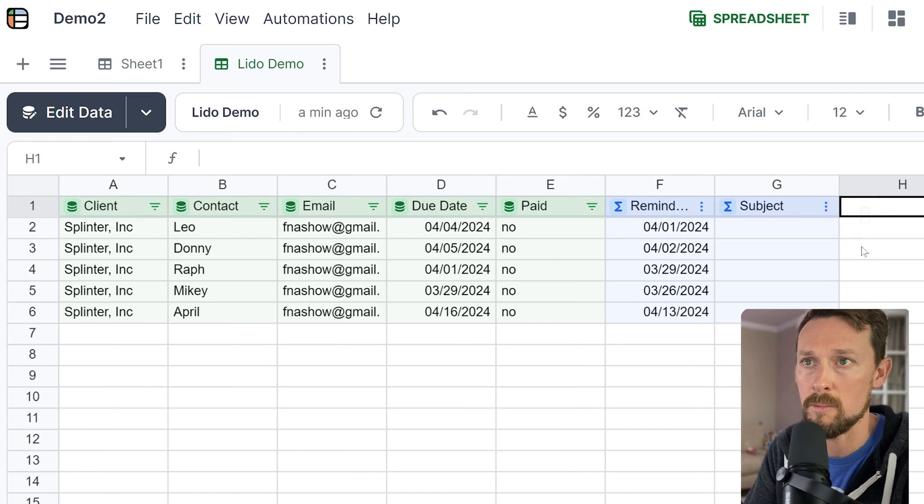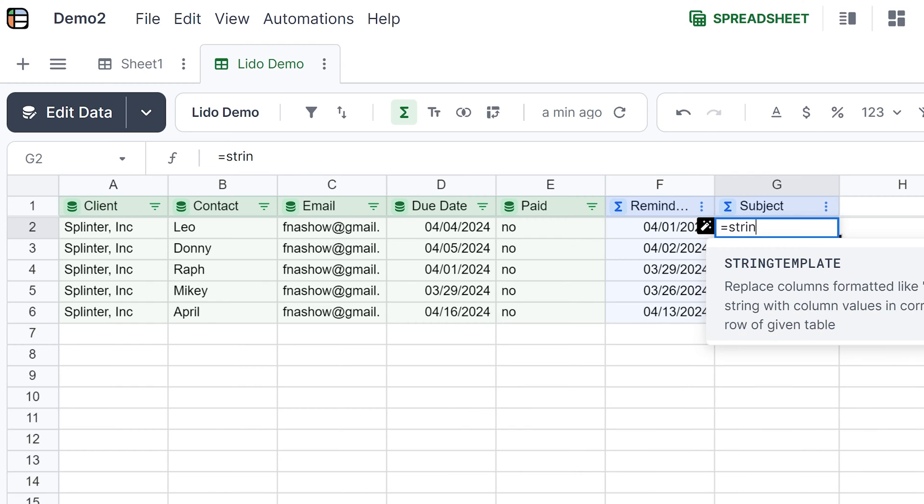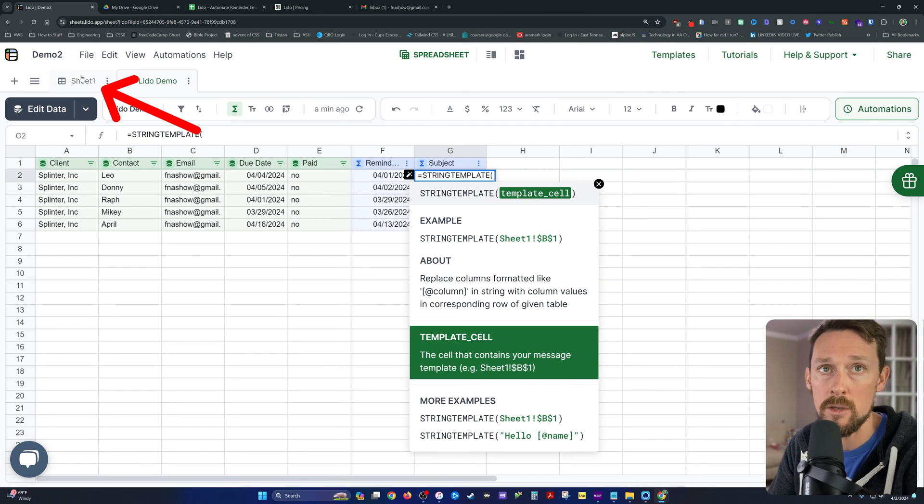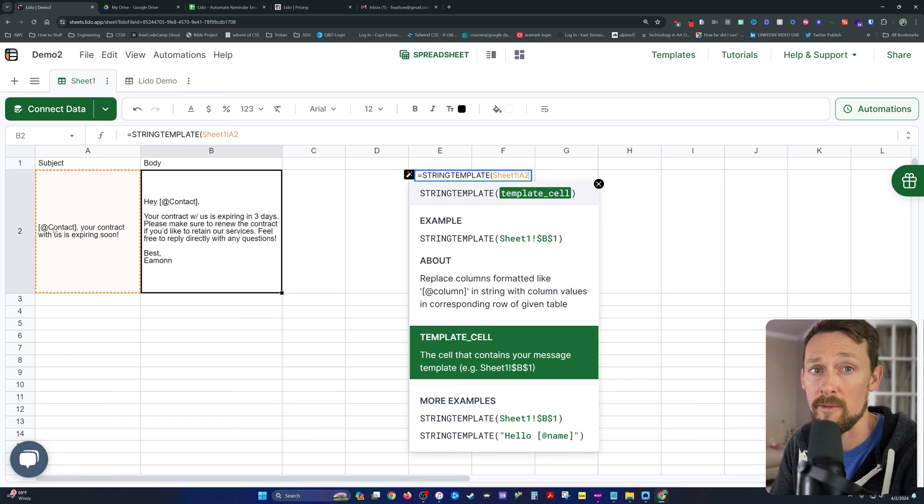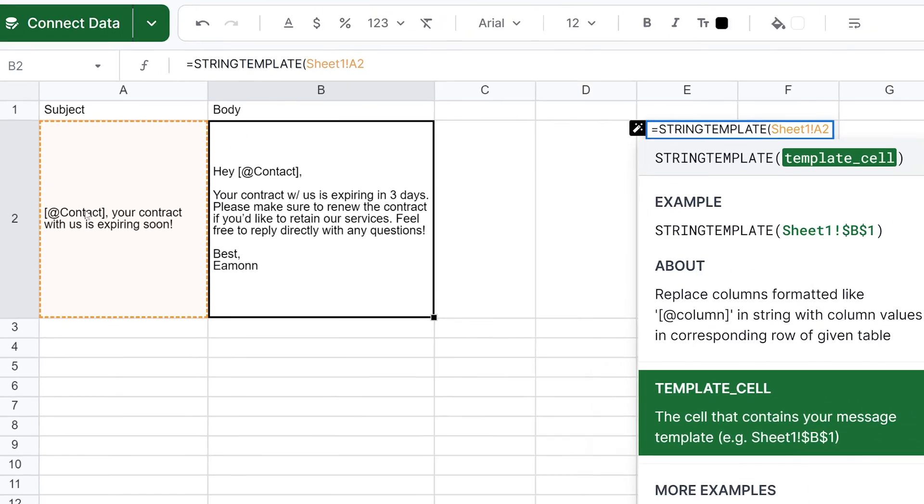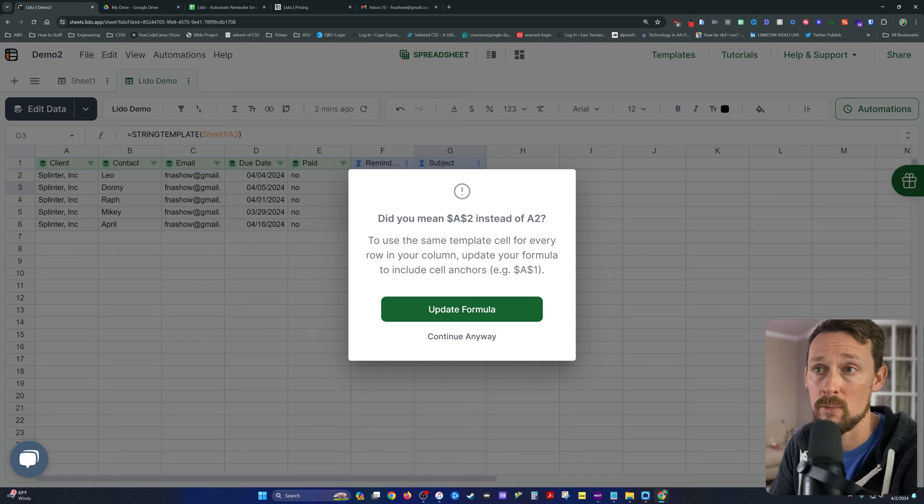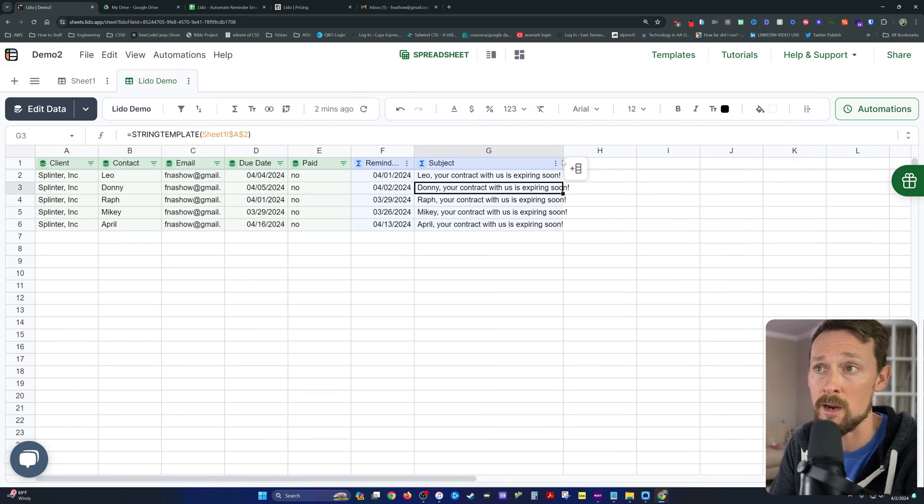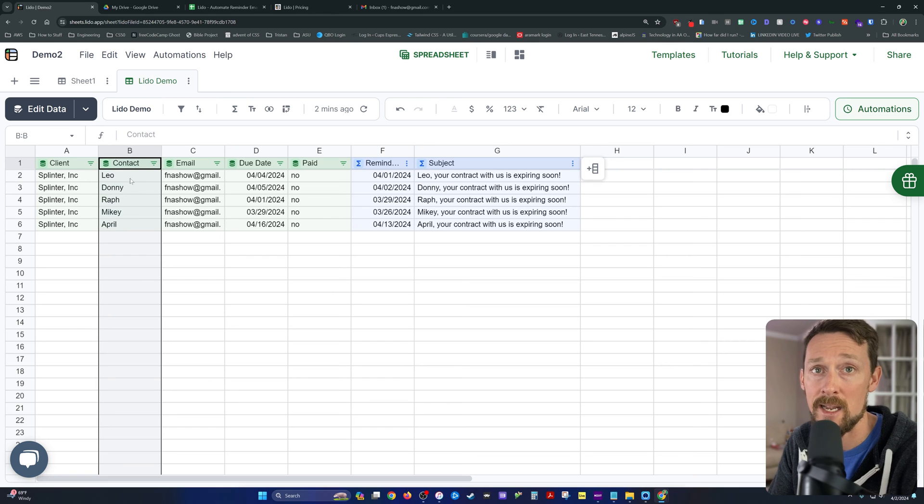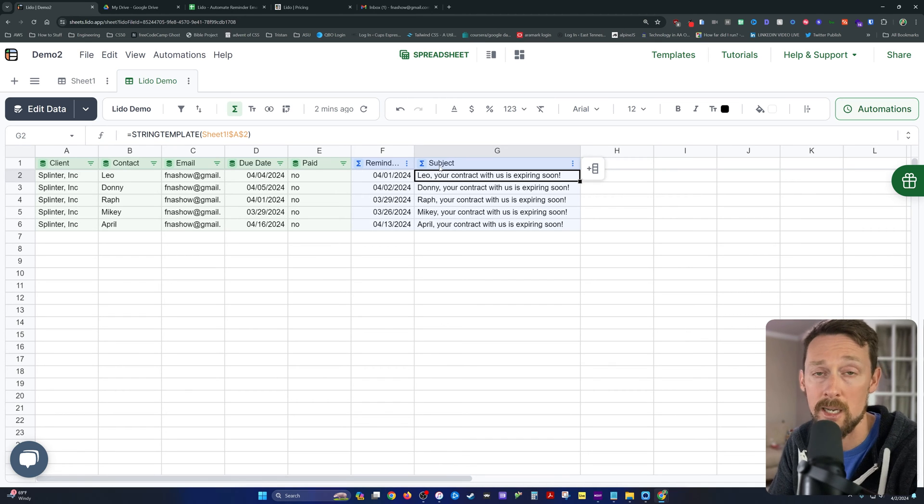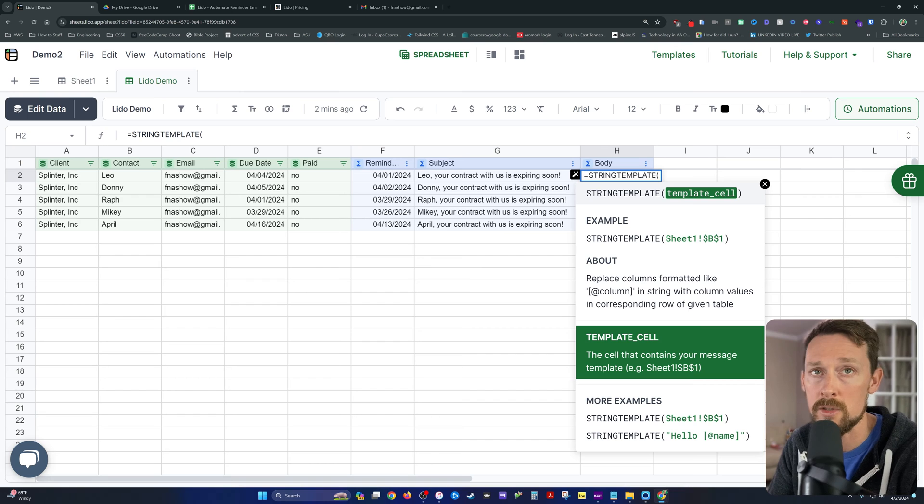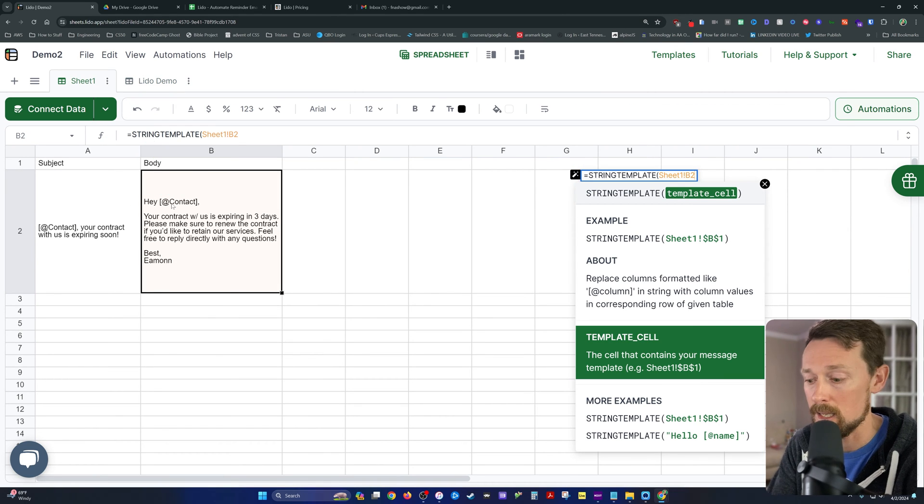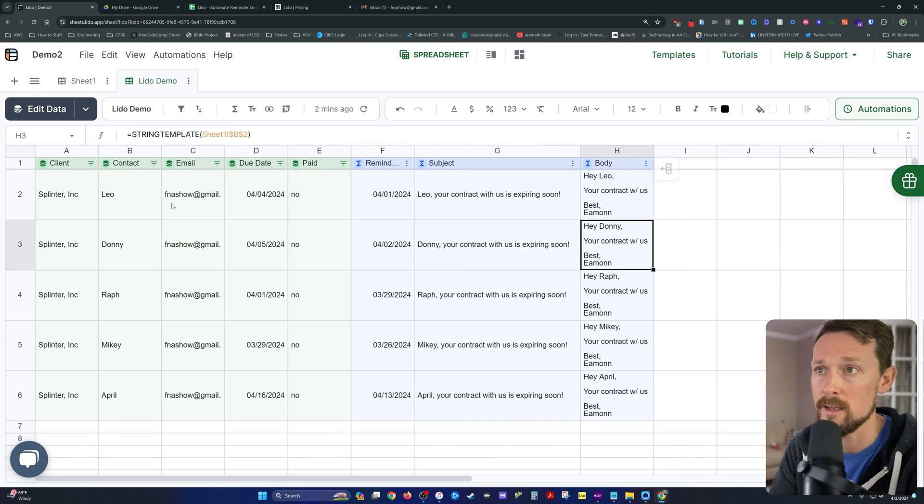Let me show you. So we got subject computed column. And we're going to use a built-in function called string template. So string template, we use in this case the string template for the subject line. We're going to use this cell right here. And the templated part of it is this bracketed part where we've got bracket at contact. So I'm going to click enter and I forgot to lock it in place. Did I mean A2 with the dollar signs? Yes, I did. So Lido is also pretty smart and catches some user errors like that for us. So now that's grabbing this contact column and it's filling in the value in that bracketed part of our template. So it now says Leo your contract, Donny your contract, etc.